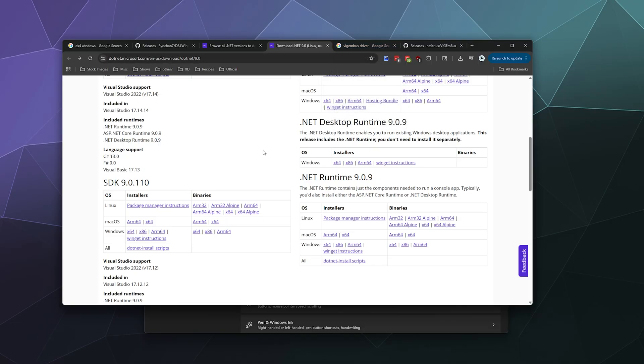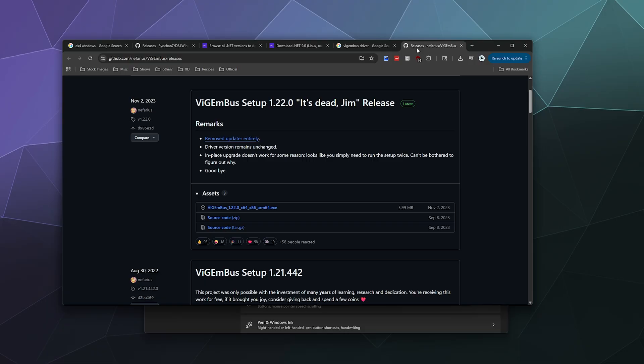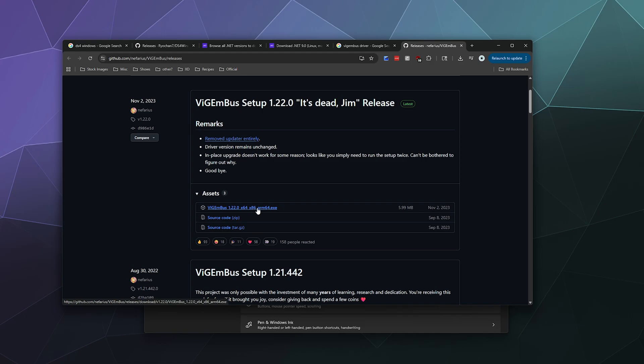After you've got that, you're going to want to grab the ViGEm Bus driver. You want to go to this first result here, releases Nefarius ViGEmBus. It's created by a developer who makes open source and paid software called Nefarius Software Solutions. You want to grab the latest edition of ViGEm Bus. There's only one download for it, the ViGEmBus 1.22.0 x64, x86, ARM64. Go ahead and download this.